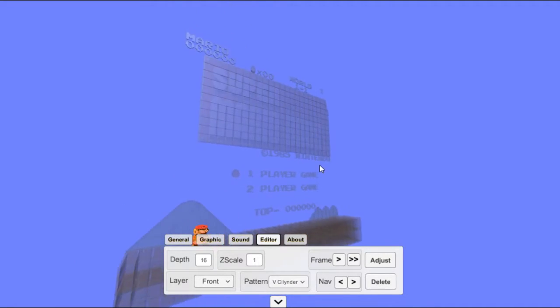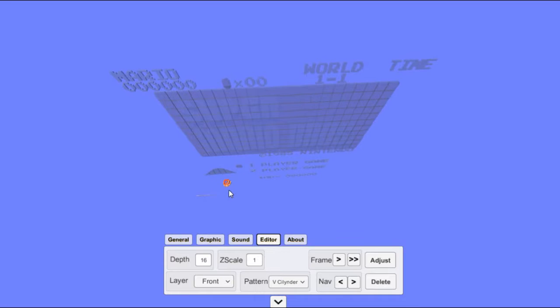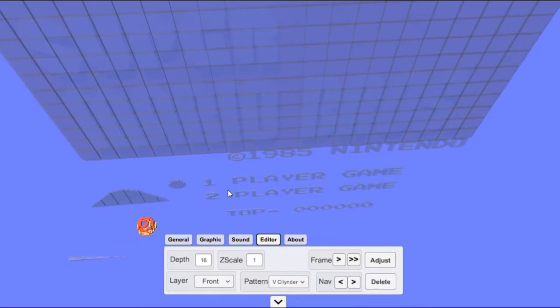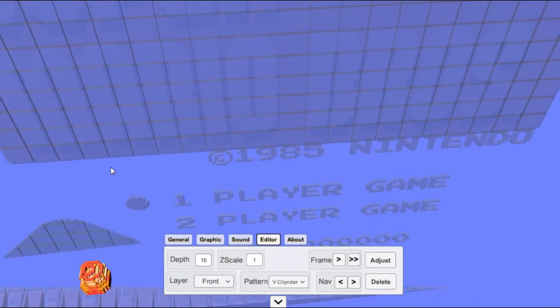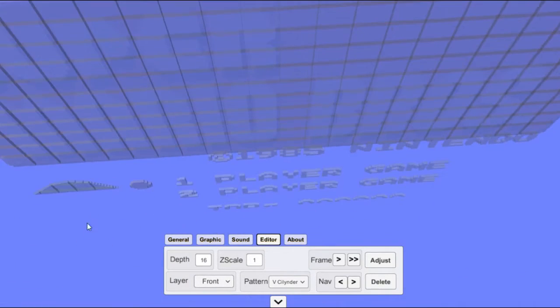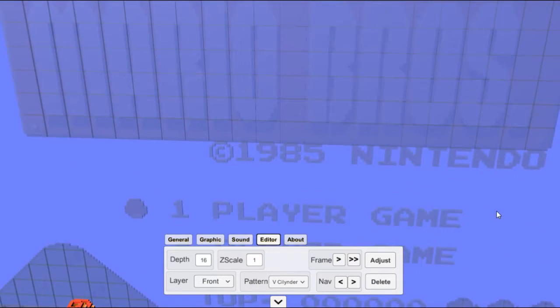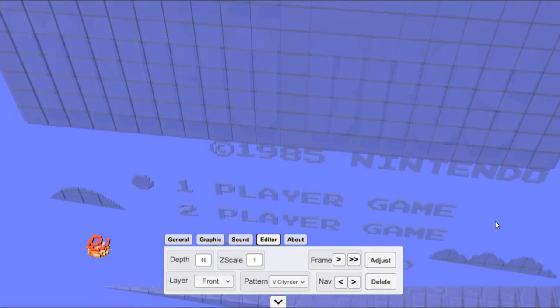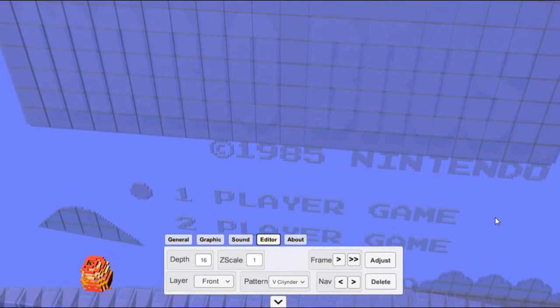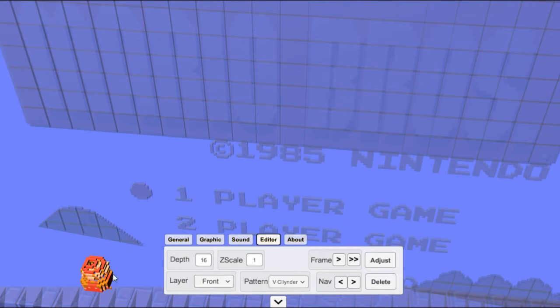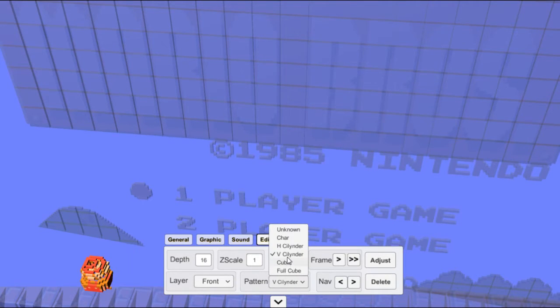When you look at it from above, you can see the circles. So this is what they use for the pipe when you're going down.